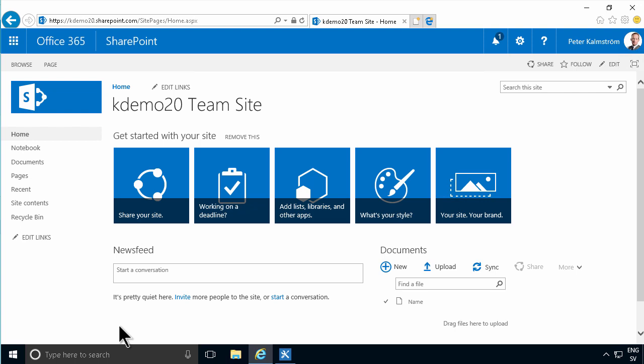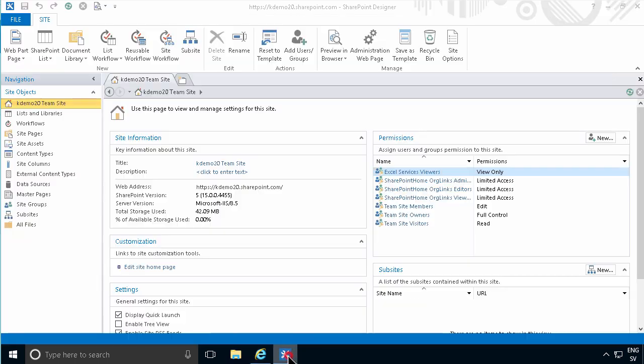Hi, I'm Peter Kalmström of kalmström.com Business Solutions. In this demonstration I'll talk to you about the workflow tasks list.